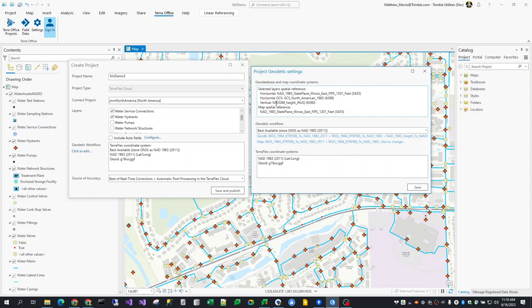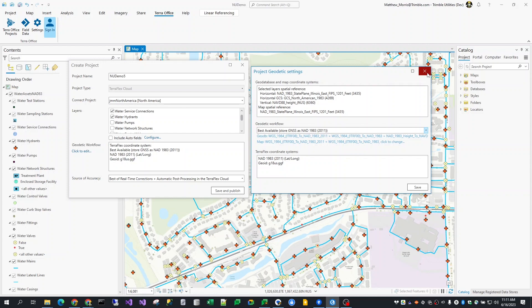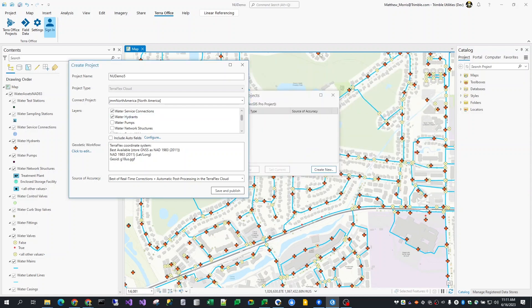However, I can always click the edit link and see the geodetic details of this project and how the default settings have been applied. In this case, I can see the projected coordinate system, geographic coordinate system, and vertical coordinate system of the dataset as well as the coordinate system of the map layers. I can also change to use a WGS 84 workflow if that is what I want.